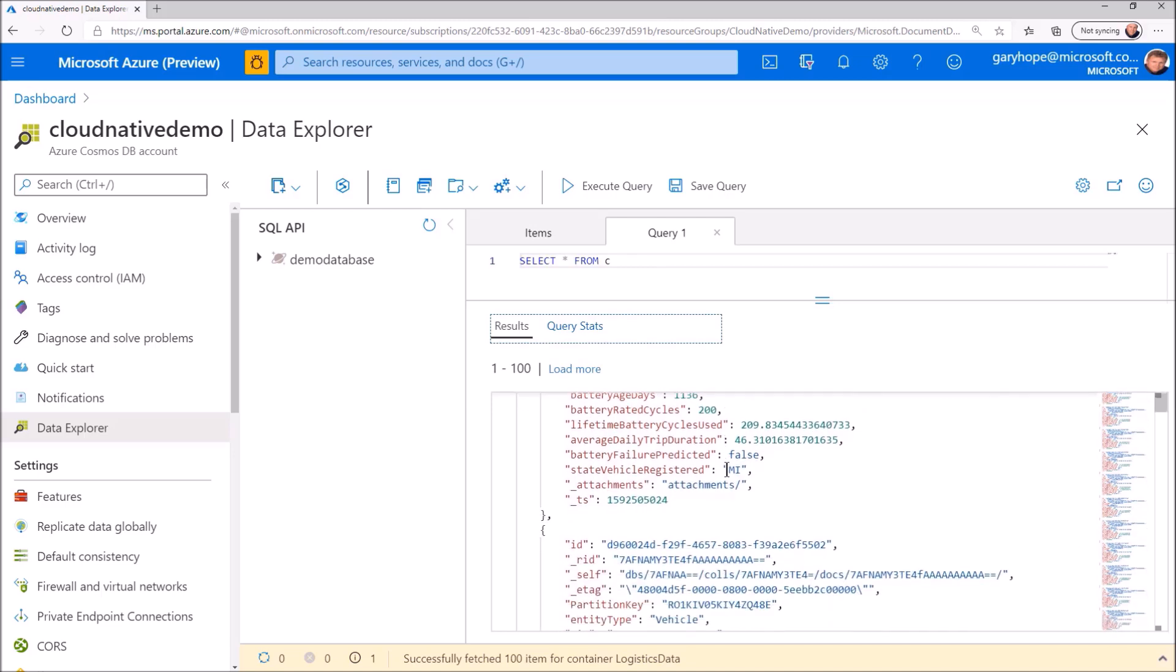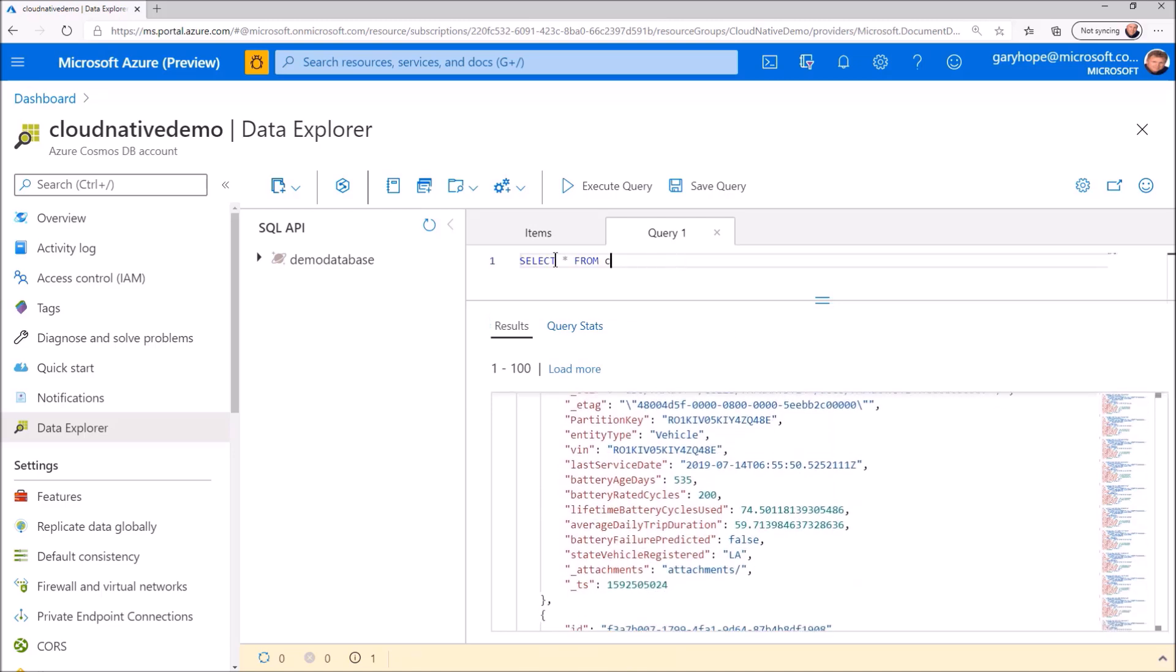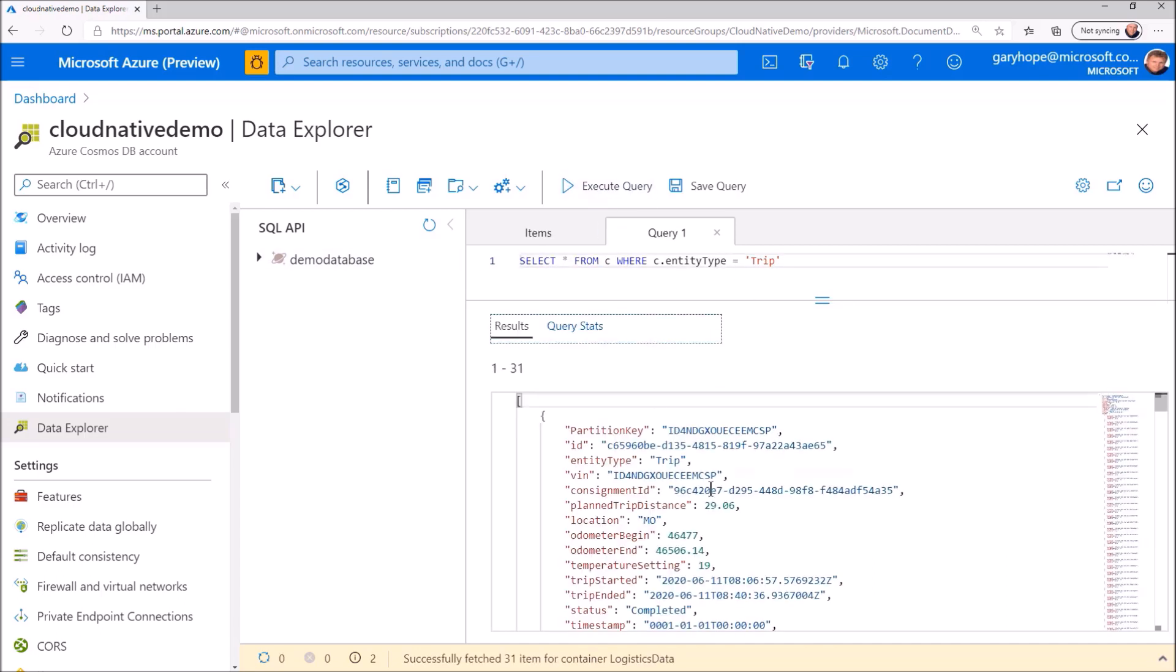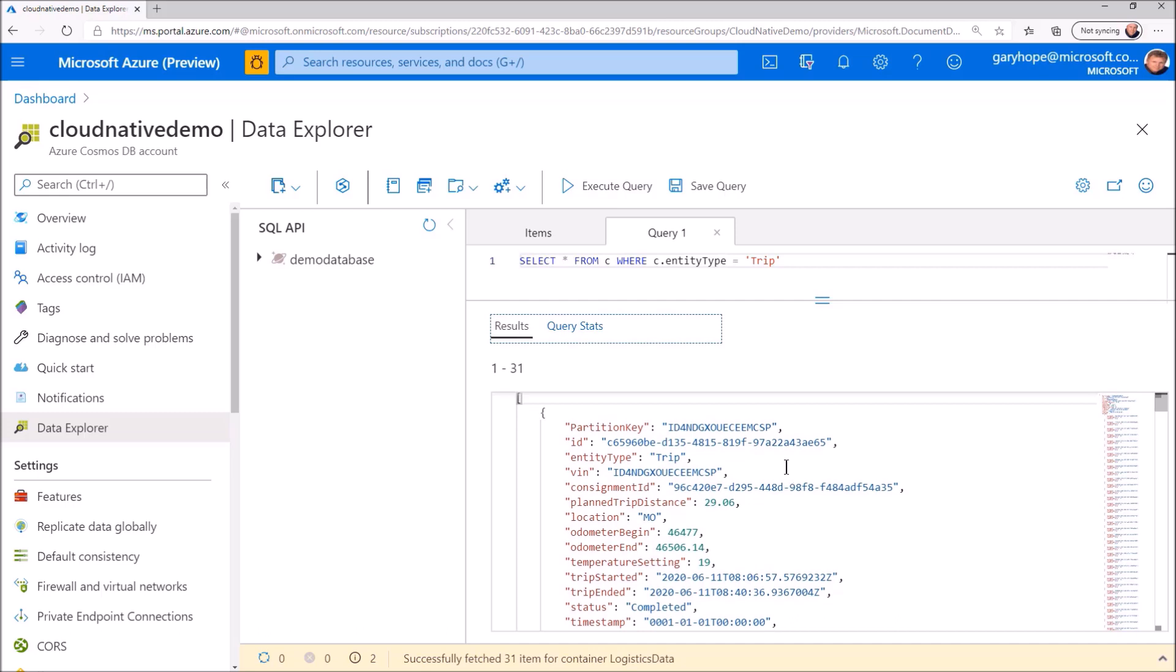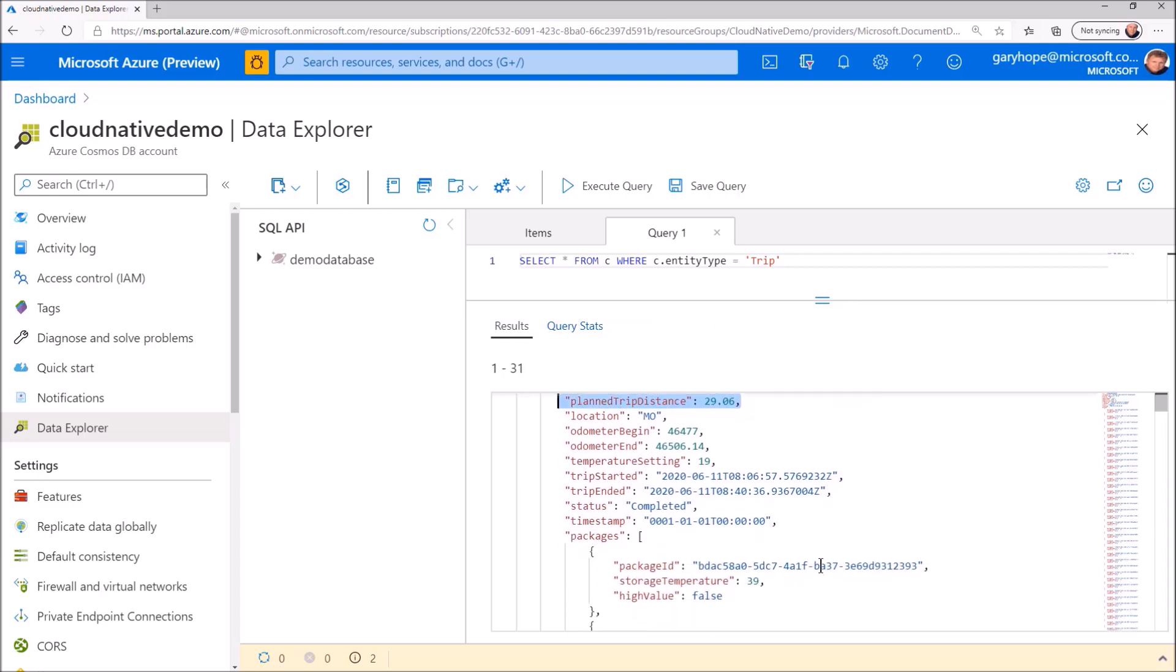I however know there is slightly more interesting data in this container. It's a NoSQL database, so I don't need to create separate containers to store different types of data. Here's a query pulling back the trip data. It has more interesting structure, some standard attributes. However, here we can see package data embedded in the trip document.